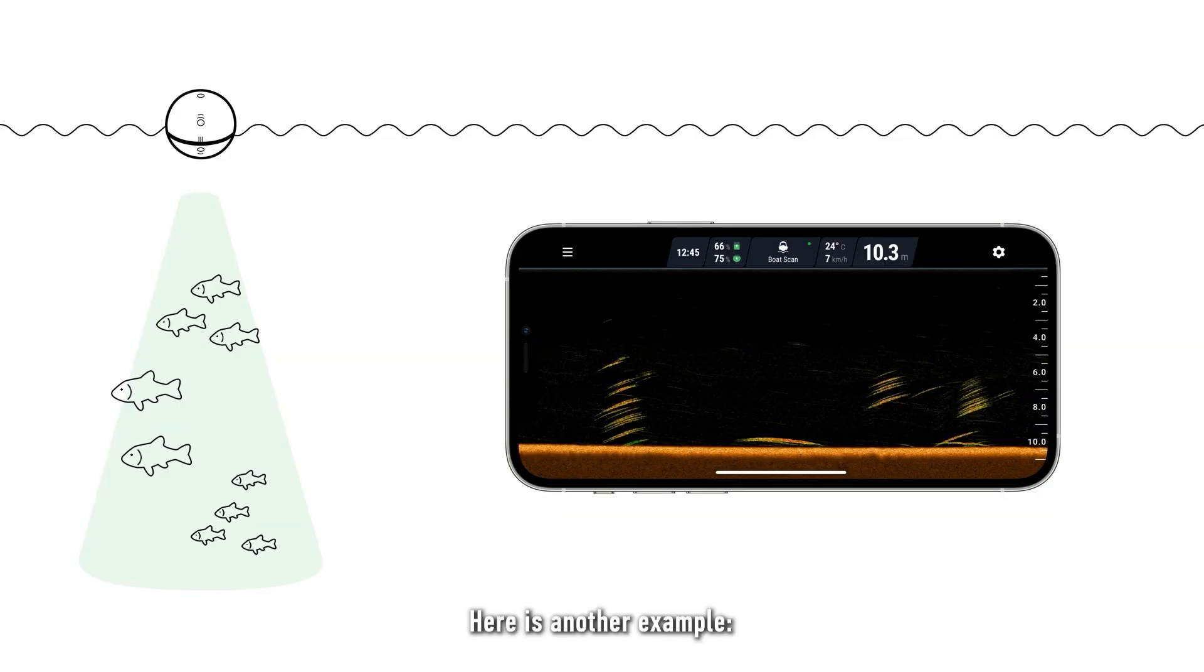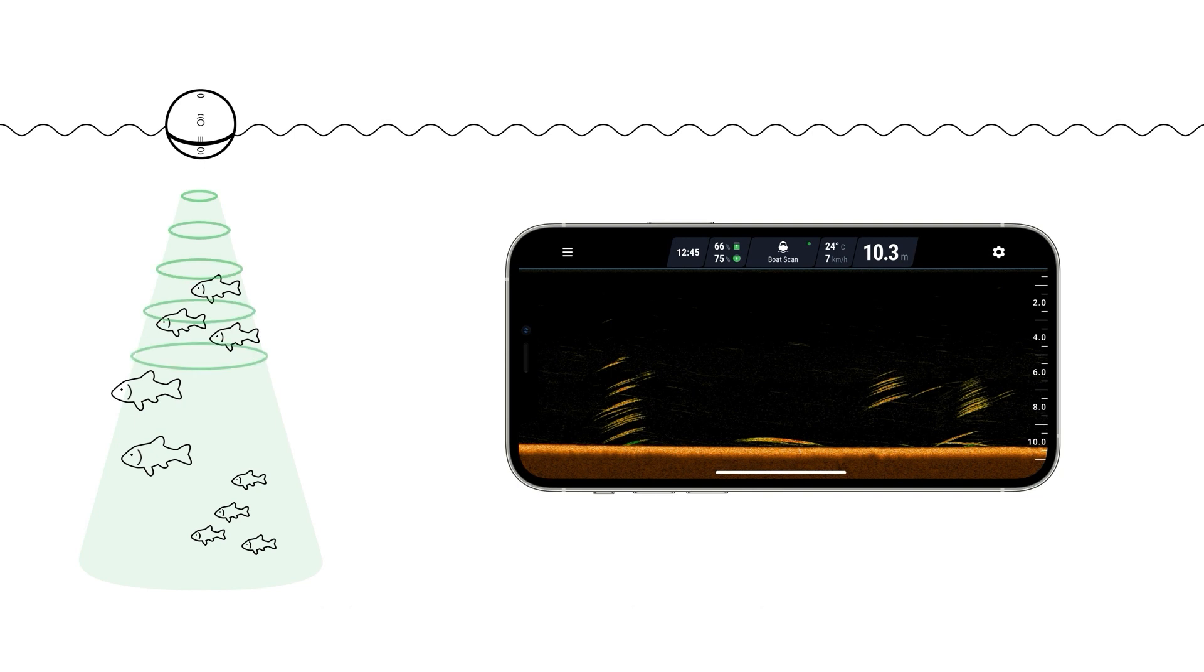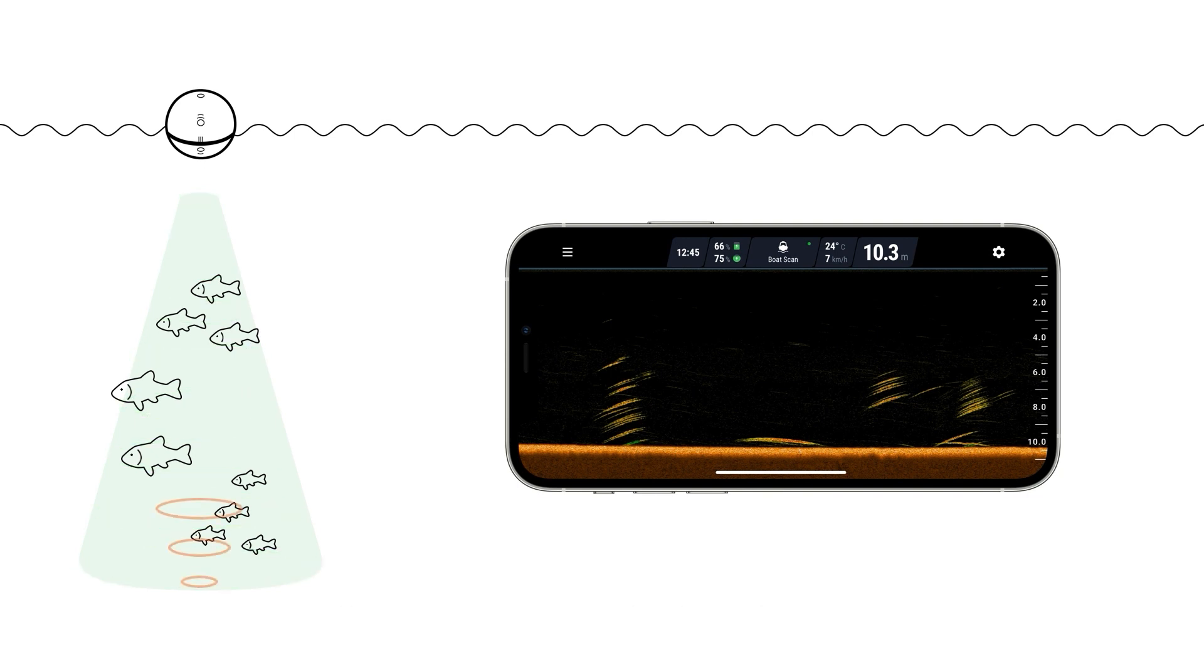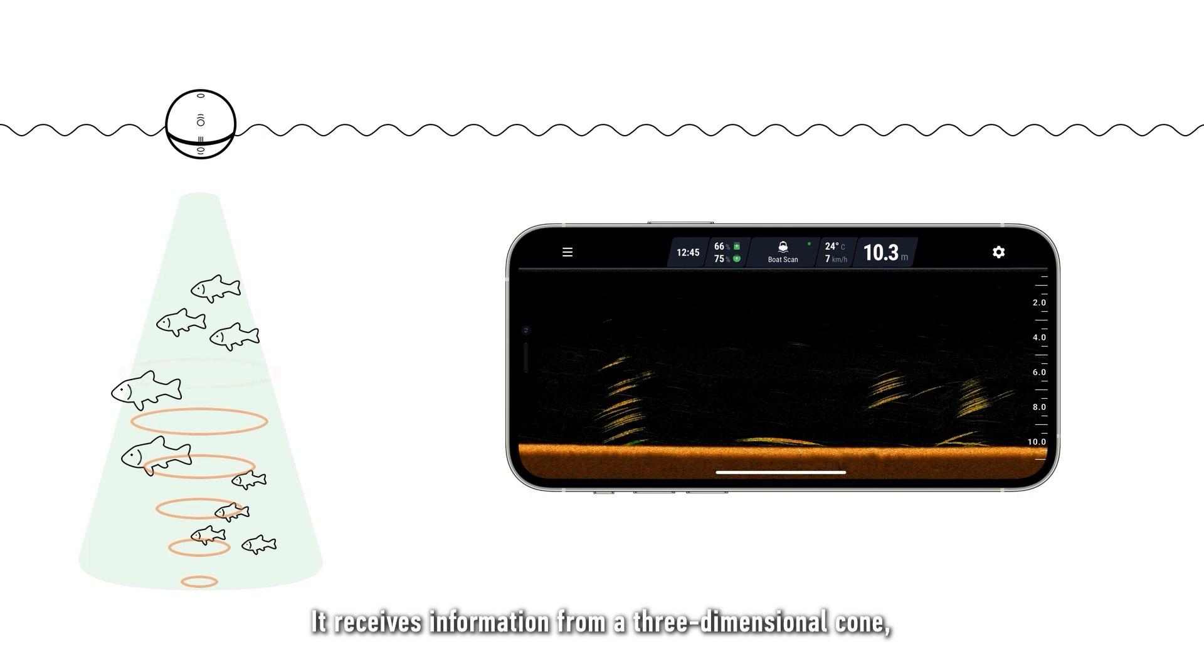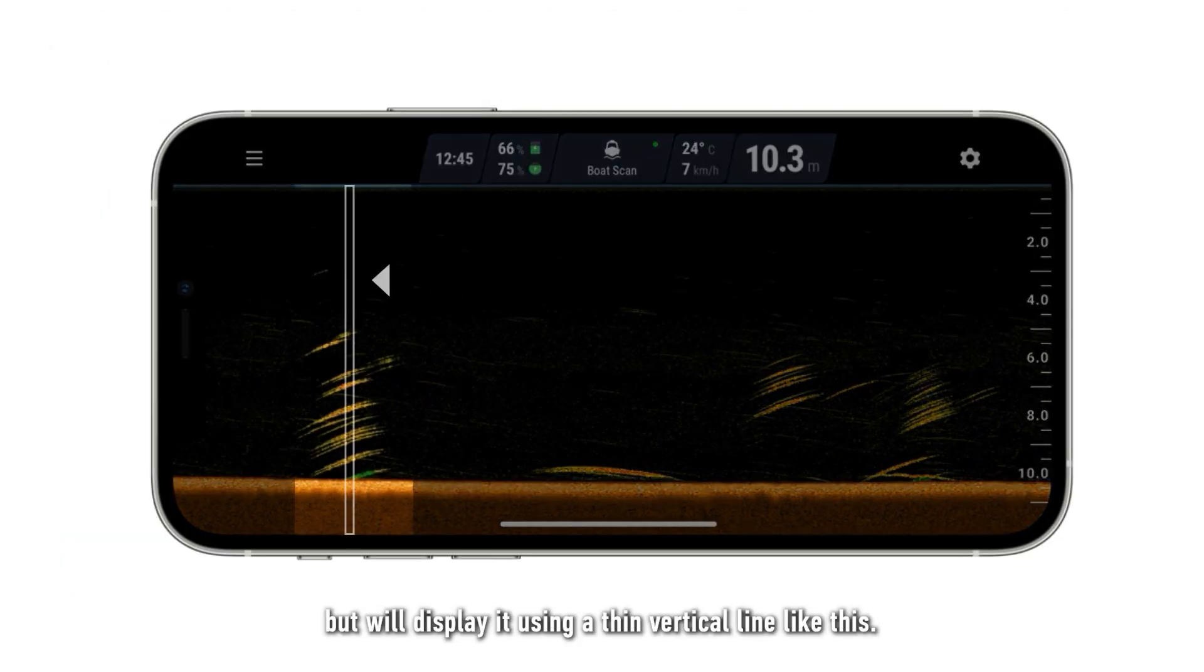Here is another example. Let's say the sonar sends a single pulse of ultrasound, which goes down to the bottom and then bounces back up. It receives information from a three-dimensional cone, but will display it using a thin vertical line like this.